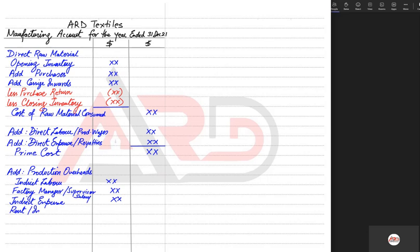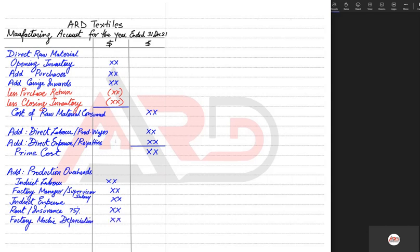Other production overhead costs include the factory manager overseeing production and supervisors — all termed production overhead. Any type of indirect expense is also production overhead. Rent related to the factory goes in the manufacturing account, as does insurance. For example, if the examiner states that 75% of rent and insurance relates to the factory, we apportion three-fourths to the manufacturing account.